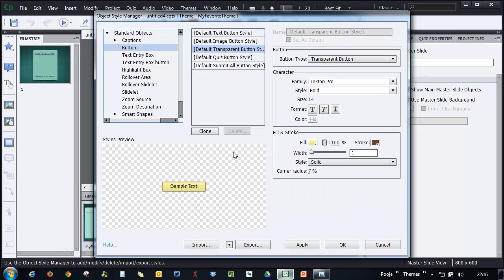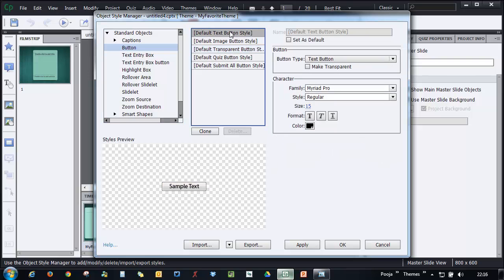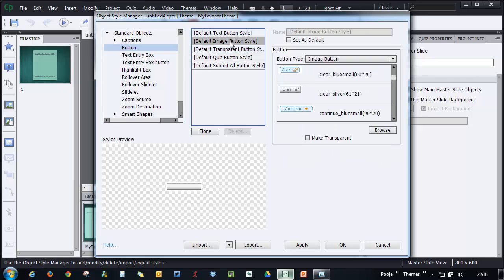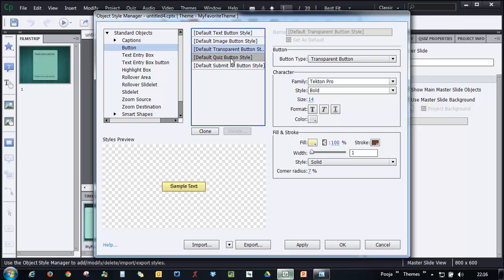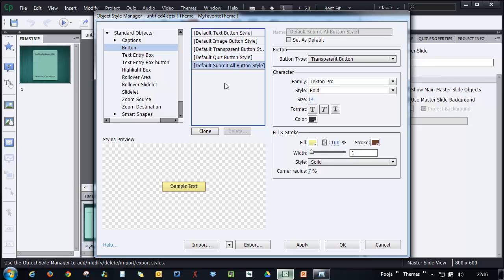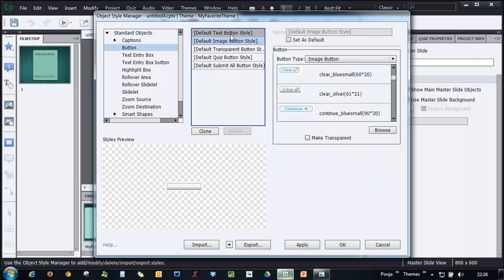Similarly for buttons, I can go ahead and make changes here to the button. You can see that the quiz button style has been saved and the other buttons are still that yellow button.